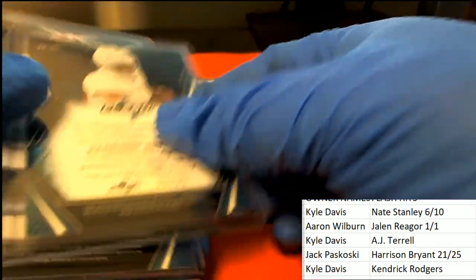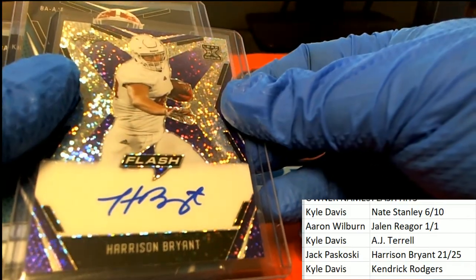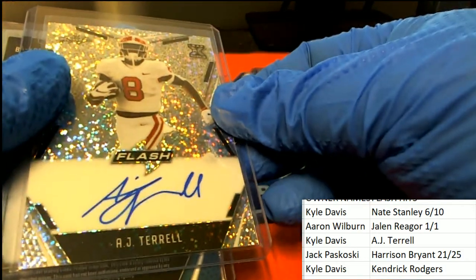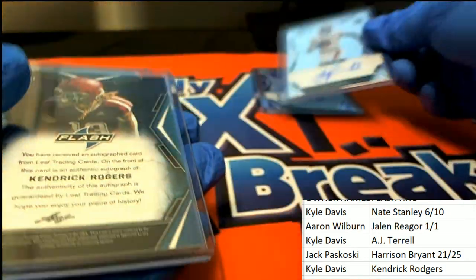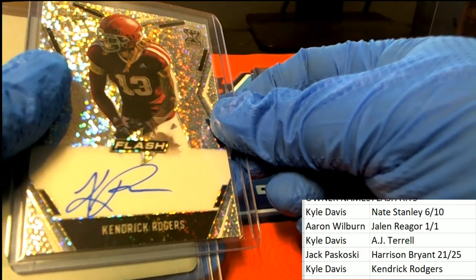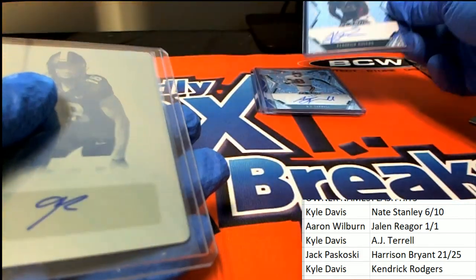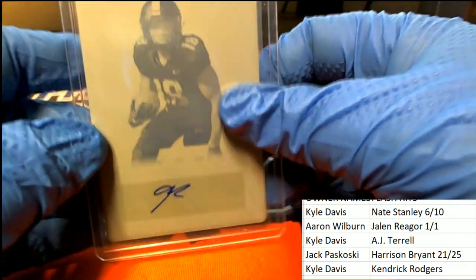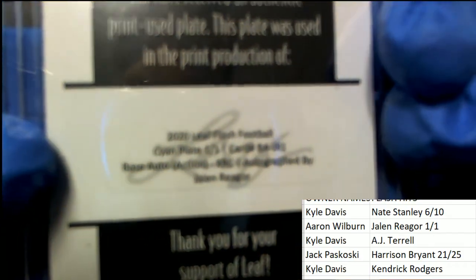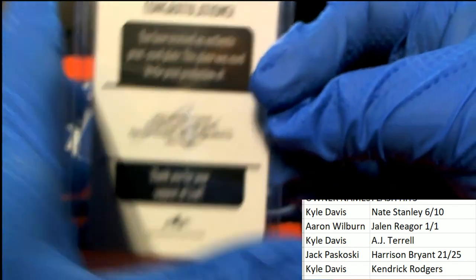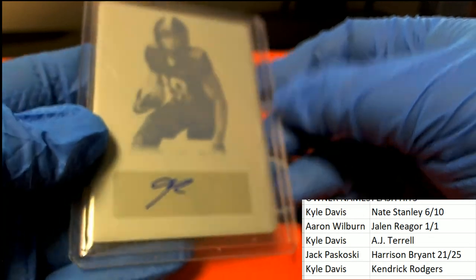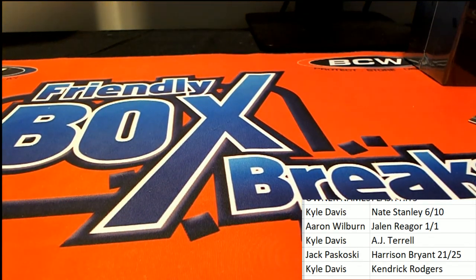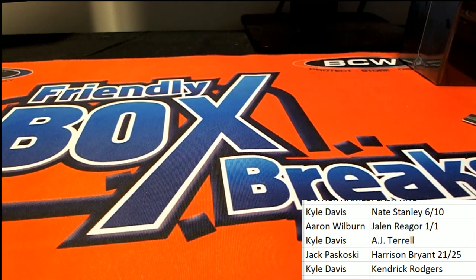And we had Jack P hitting the Harrison Bryant, 21 to 25. AJ Terrell for Kyle. Kendrick Rogers for Kyle. And then Aaron pulls this one down, congratulations, hit of the break with the printing plate. Nice.